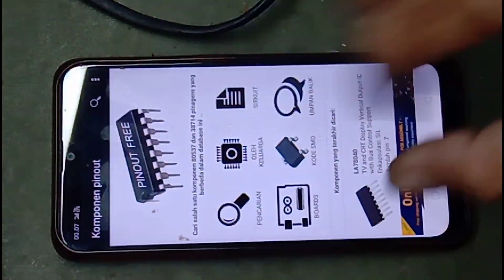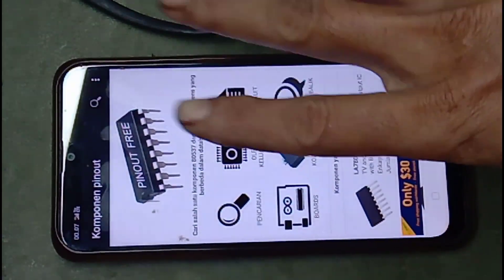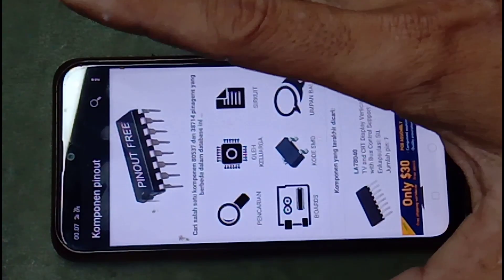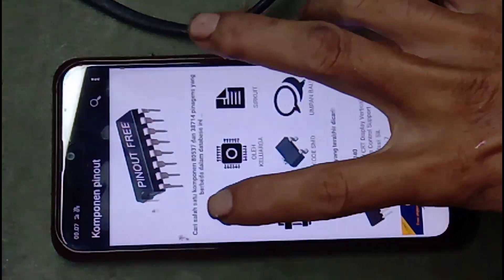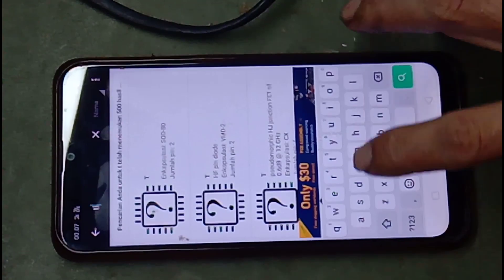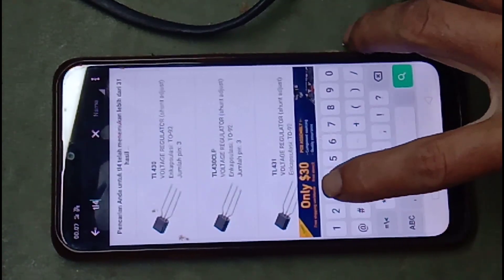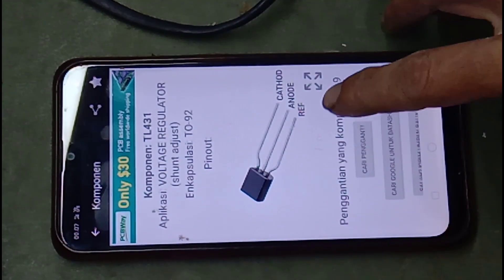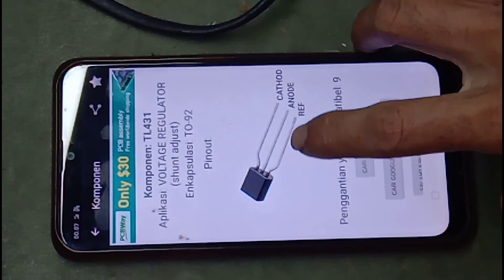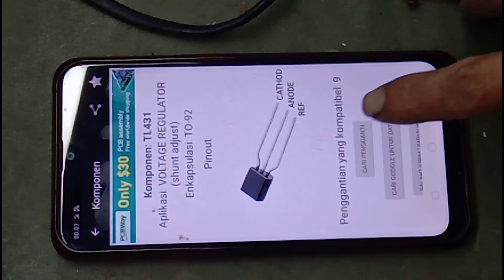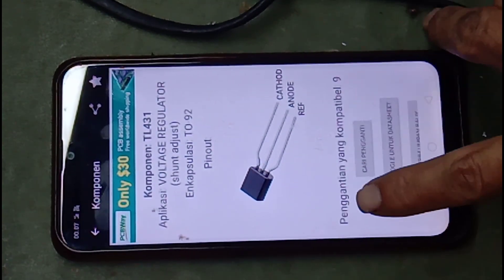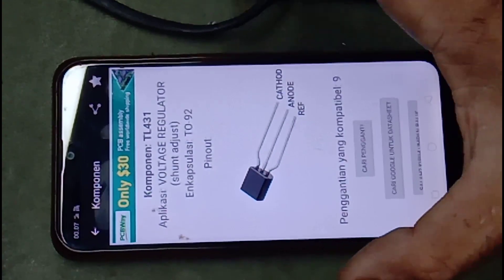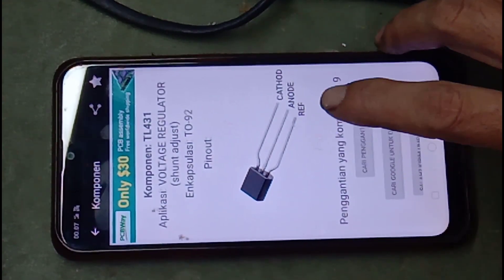Aplikasi seperti apa? Ini aplikasi untuk kita mencari persamaan komponen yang sulit didapatkan. Contoh, kita ketikkan TL431. Di sini ada data-datanya: ref, anoda, dan katoda. Dan di sini pun, penggantian komponen ada 9. Jadi, apabila ini kita nggak bisa mendapatkan di toko, nggak usah khawatir, masih ada pengganti yang lain.